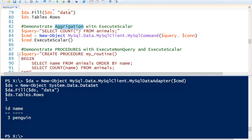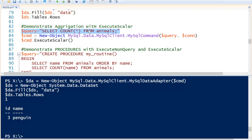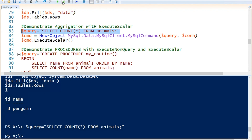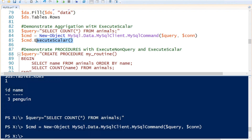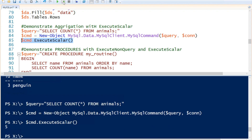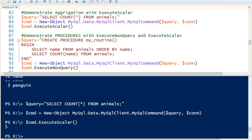I would like to show you how to run aggregation with ExecuteScalar. That is the method we will call. So we're going to set our query string to SELECT COUNT(*) FROM animals — it should count how many animals we have. Then we create our command object with the query string and the connection string, and execute the ExecuteScalar method. Since only one value is returned, it will display that five records are in the table from that query.